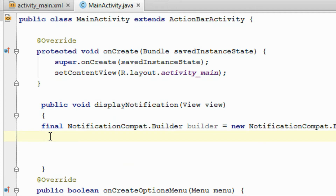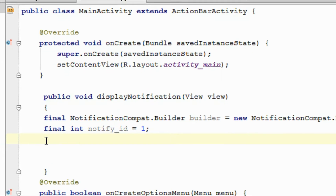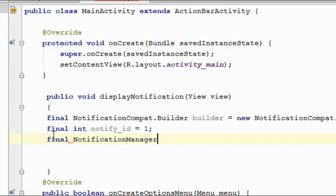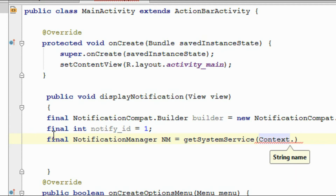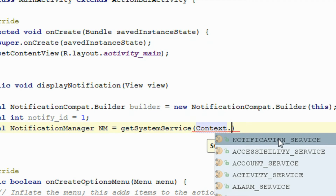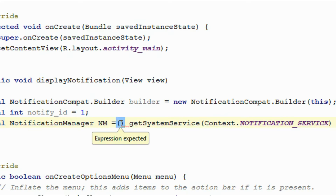For creating the notification, we need a notification ID. For that, I create a variable: final int notifyId, initialized with the value 1. And for issuing the notification, we need an object of NotificationManager. So, final NotificationManager — I name the object as nm — equal to getSystemService, with the service name Context.NOTIFICATION_SERVICE. You need to typecast this into NotificationManager.